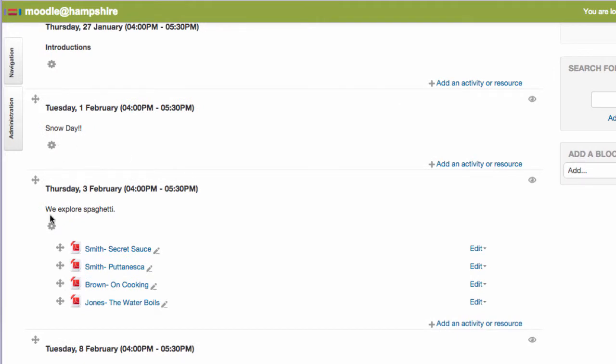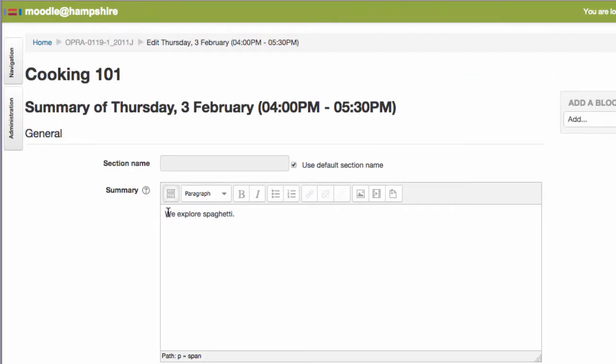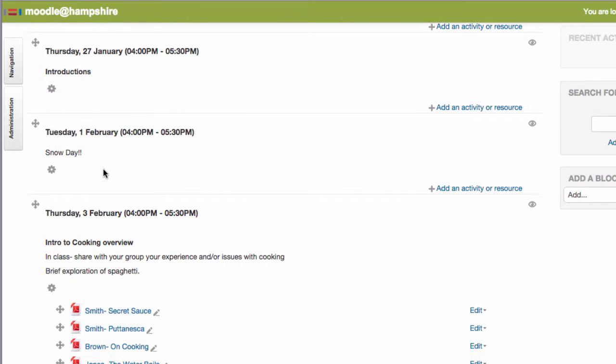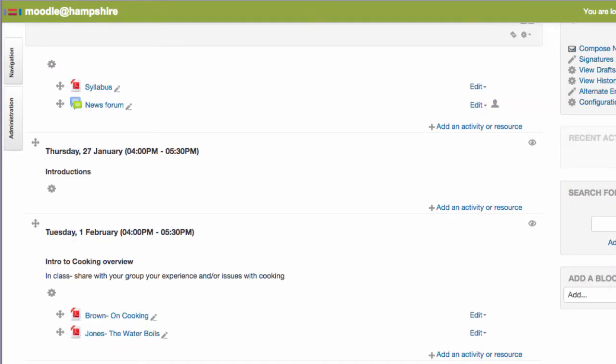Then I'm going to click the gear in this section and go in and edit the topic summary here with the new activities. So if you're making minor changes that only impact a few dates, this is a good way to go.